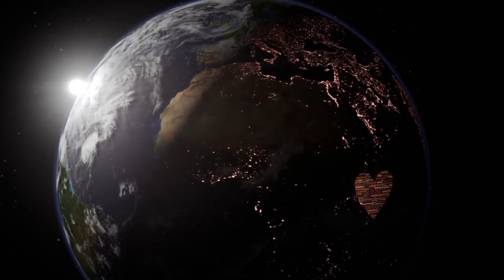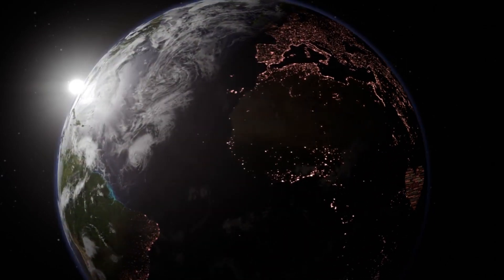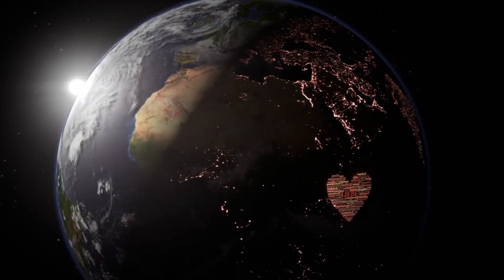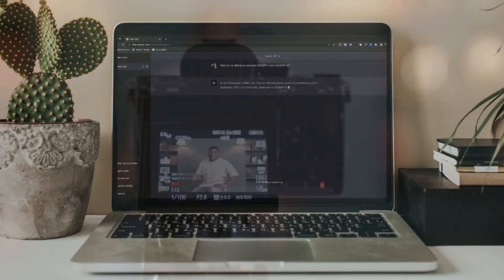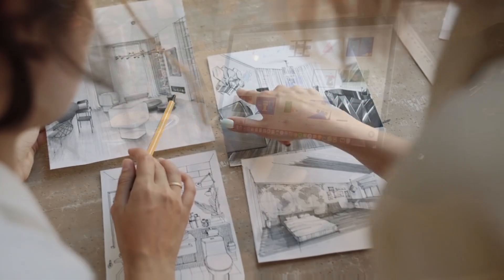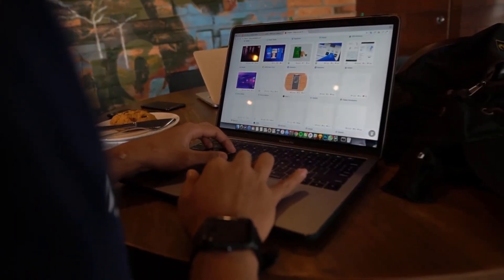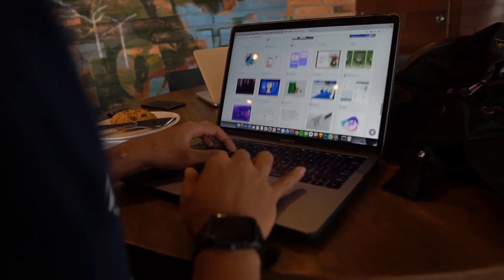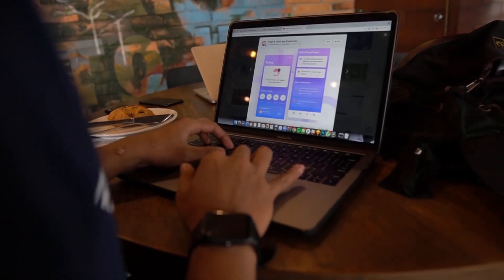Today, we're diving into the world of AI with something super exciting. That's right — we're talking about incredible AI tools that are absolutely free and will blow your mind. Whether you're a content creator, designer, writer, or just love experimenting with the latest tech, these tools are going to change the game for you. Let's jump right in.